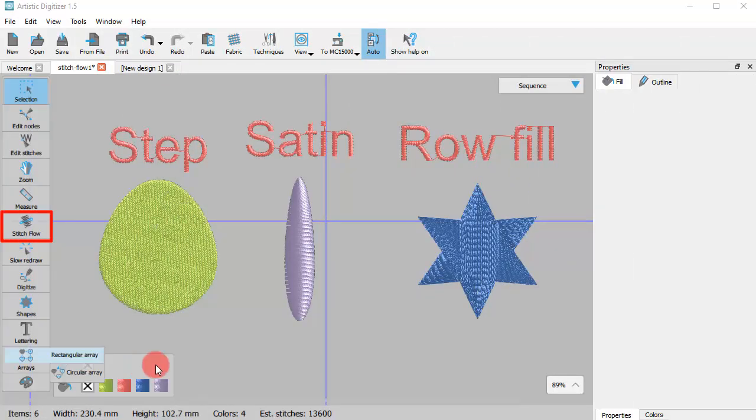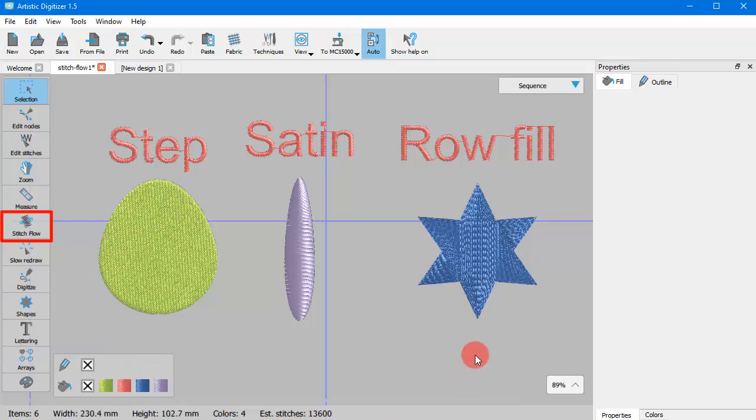Stitch Flow is a special operating mode that provides tools to adjust the directions of stitches and divide objects into sections.